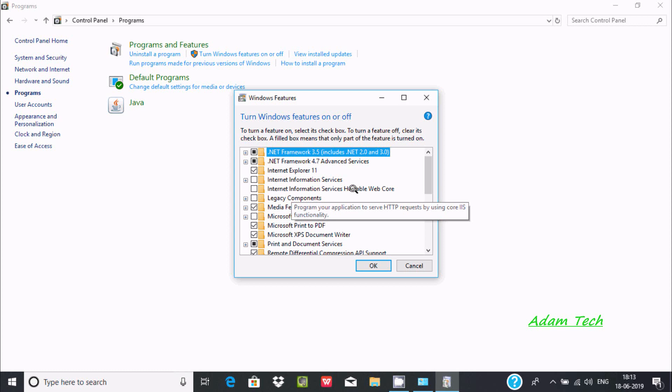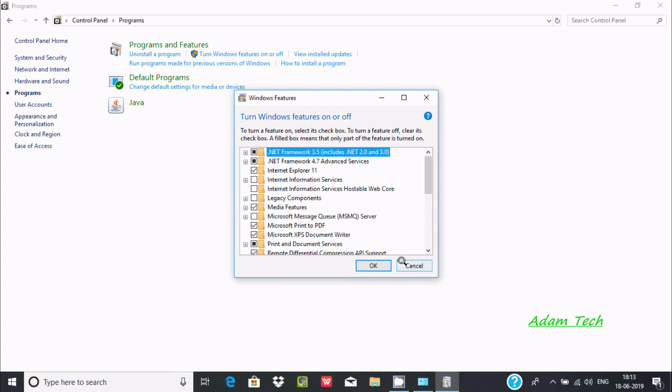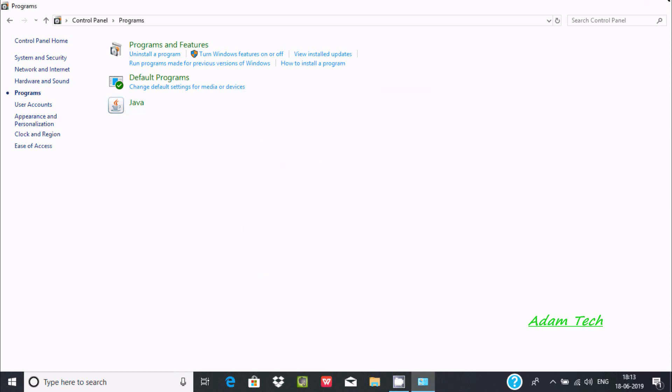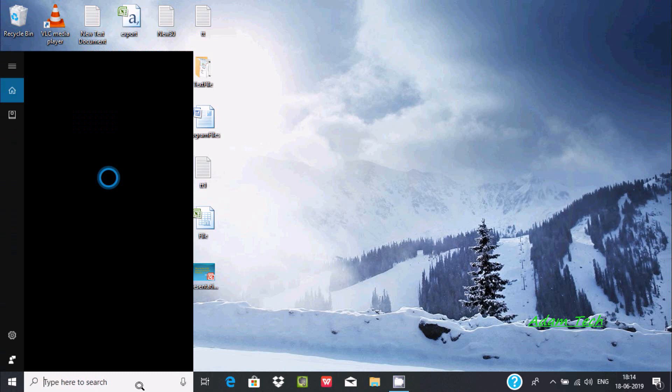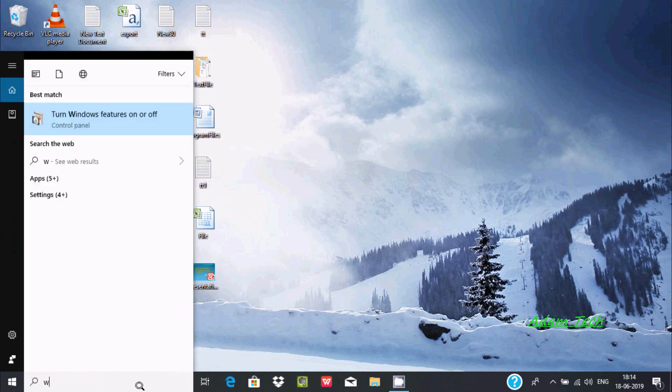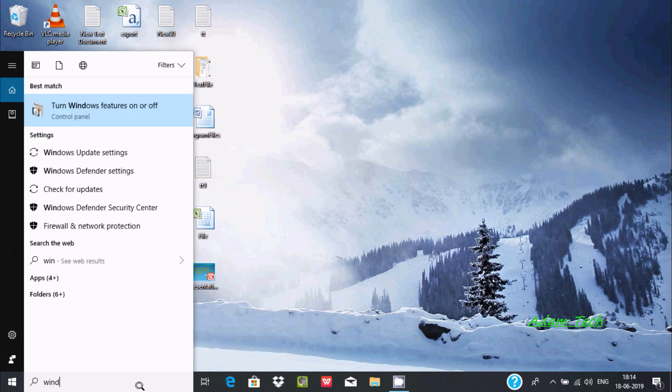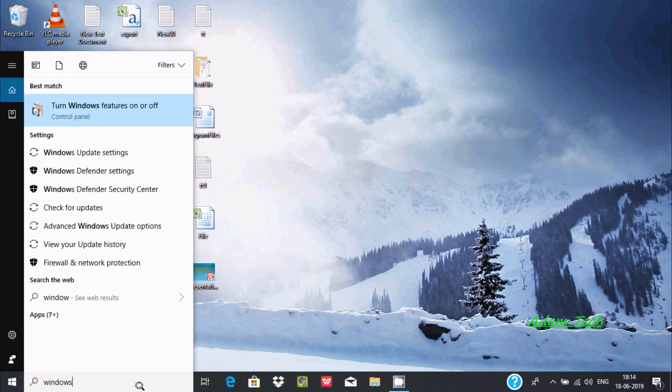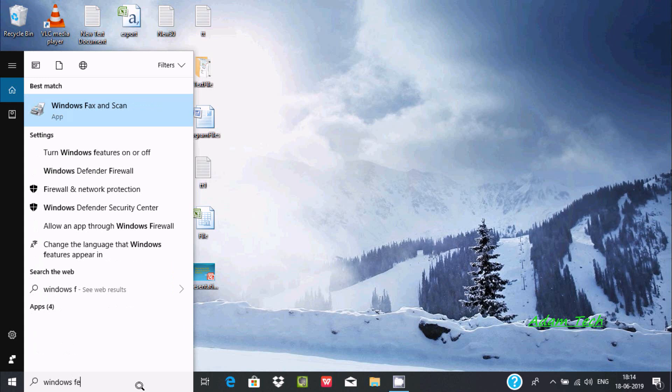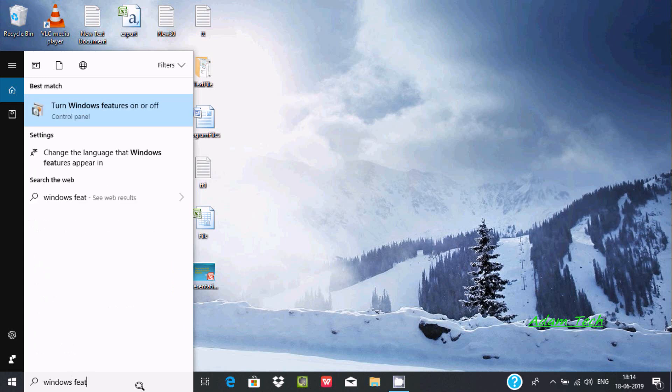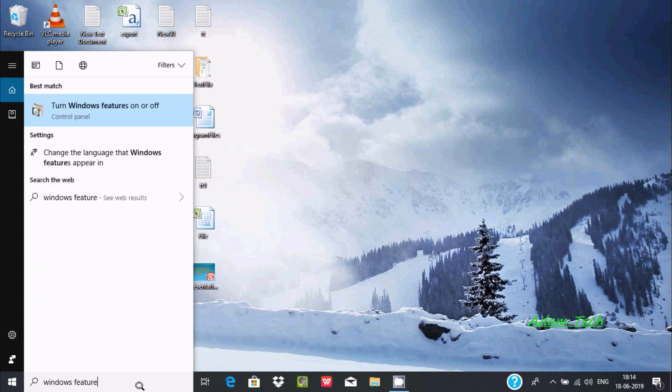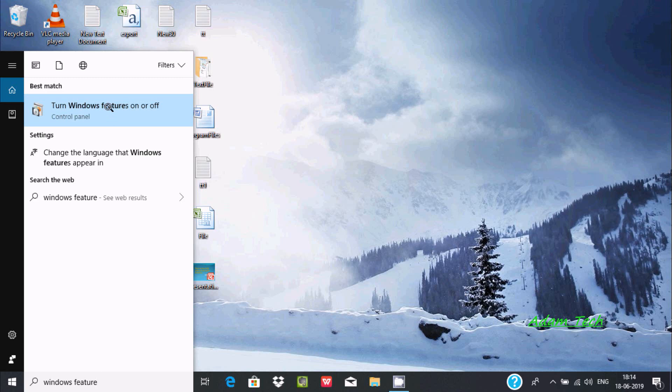You can simply write in the search box Windows feature and here you can find Turn Windows Features On and Off. Click there.